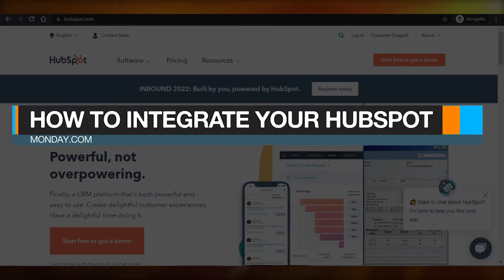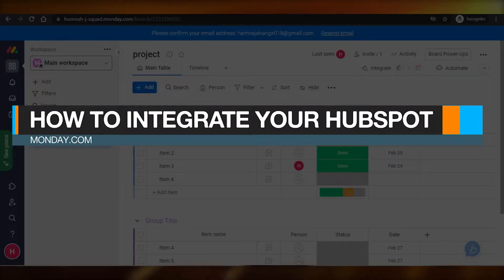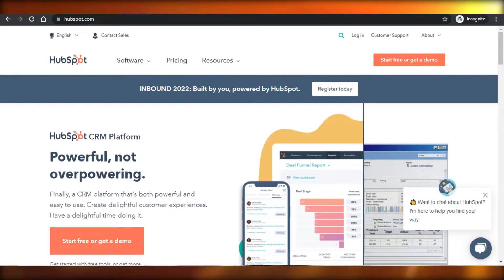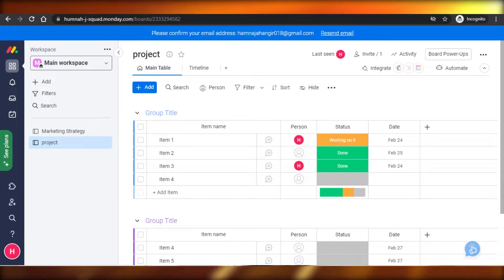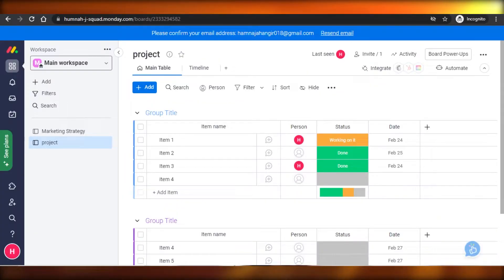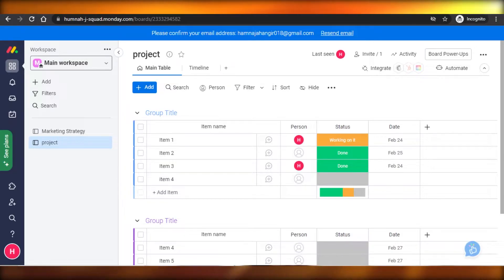How to integrate your HubSpot into your monday.com for better CRM, automation and marketing. Hi guys, welcome back. Today I am going to be showing you how you can integrate your HubSpot into your monday.com for better CRM, automation and much more. So let's get started.